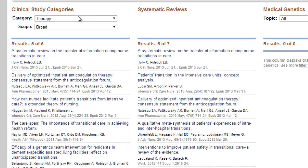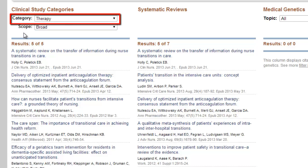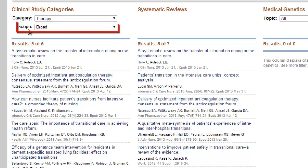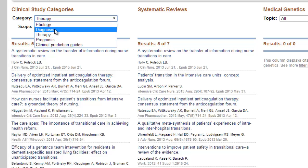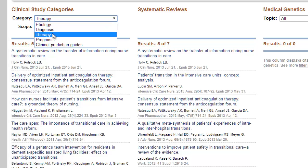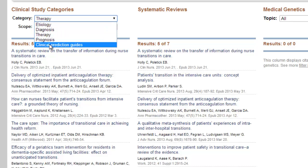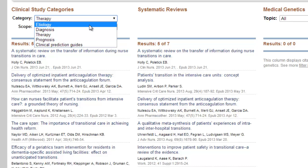Within Clinical Study Categories, you can adjust results by toggling two additional menu options: the Category Facet and the Scope Facet. The Category Facet subdivides clinical study categories into five broad research areas — etiology or causation, diagnosis, therapy, prognosis, and clinical prediction guides. Switching between them will give you references with a different research focus.